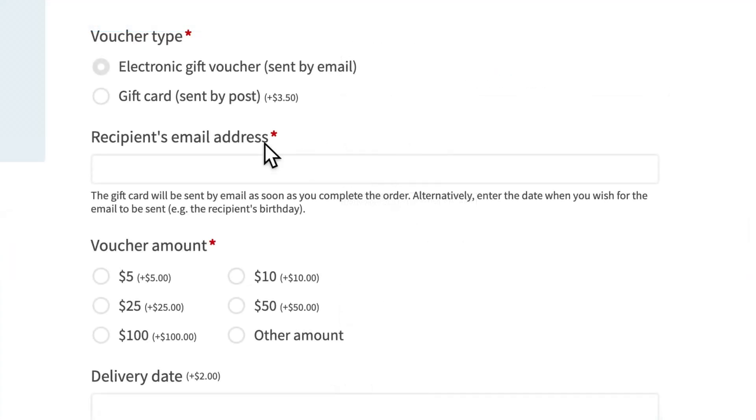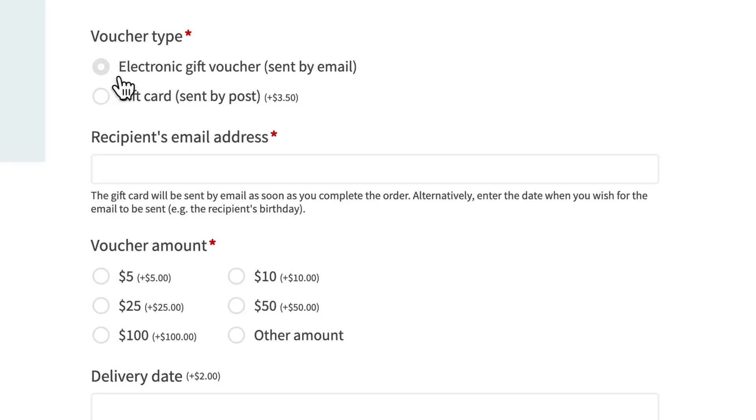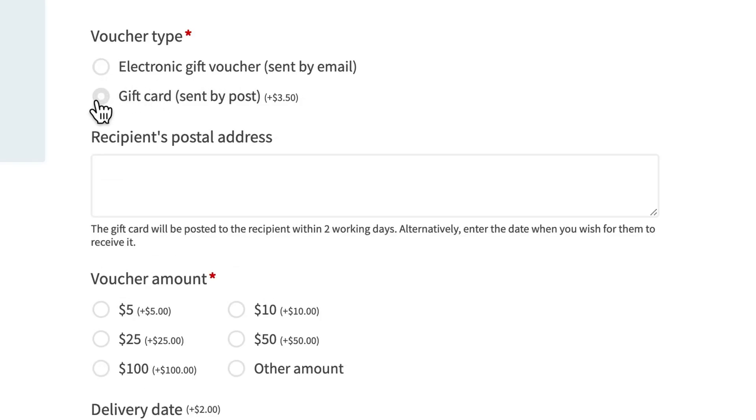Or check out this gift card, where the address box changes, depending on whether you need an electronic gift voucher, or a gift card sent by post.